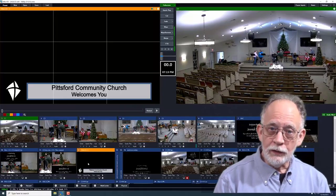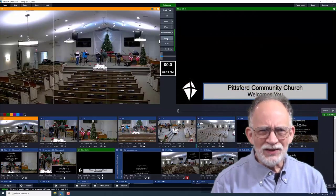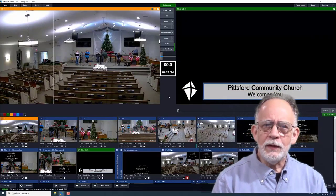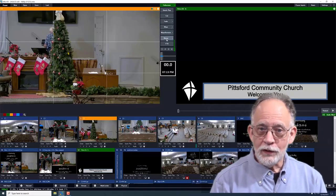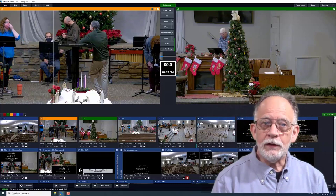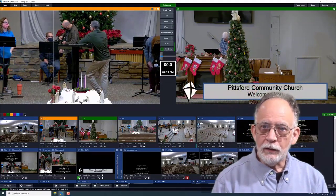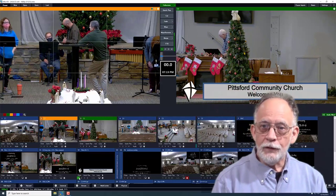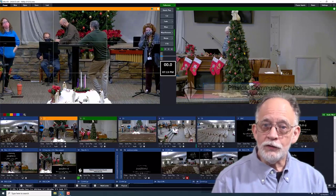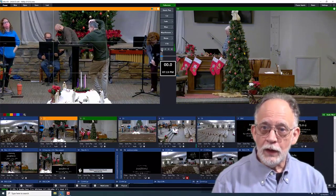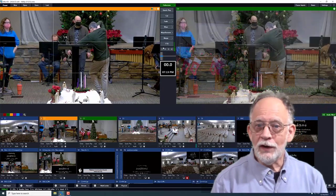Another kind of input is titles. We can preview and switch those in the same way, but that's not usually what we want. Titles want to be put on top of another image, which brings us to overlays. If we left click on the number 1 in the title input tile, it is overlaid on the output window. Once we've done that, overlay 1 is associated with that input, and we can use the number 1 button in the transition bar to turn it on and off.